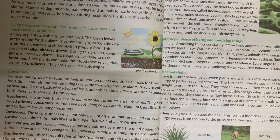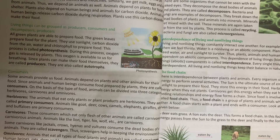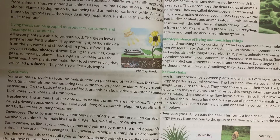Consumers are further divided into various parts: there are herbivores, carnivores, omnivores, and scavengers. Herbivores only eat plants, carnivores eat other animals, and scavengers feed on dead animals.